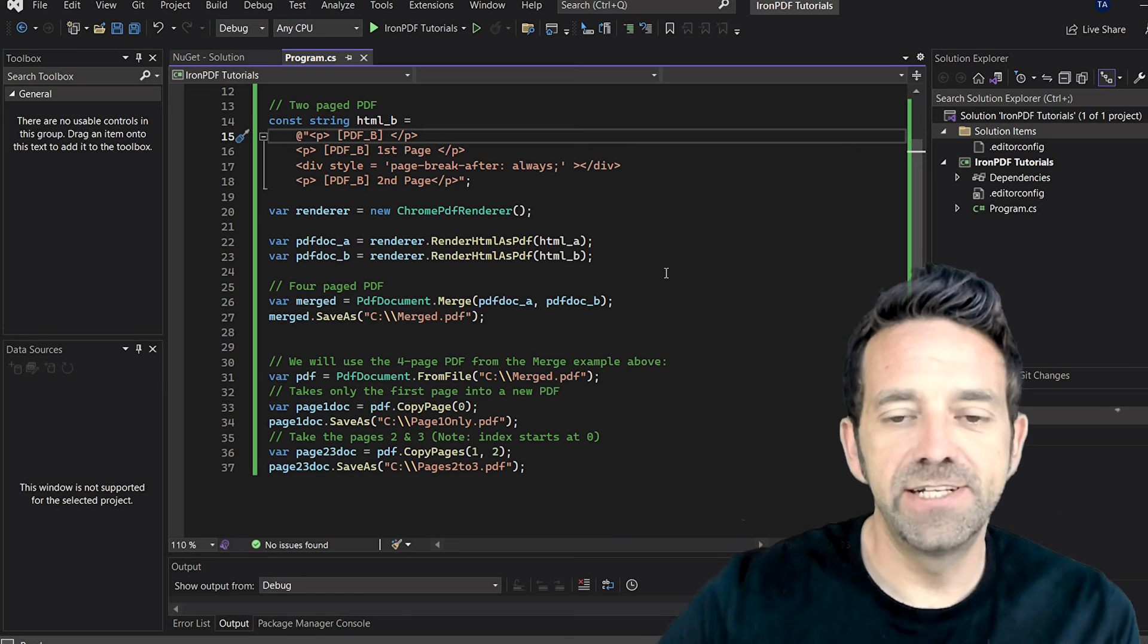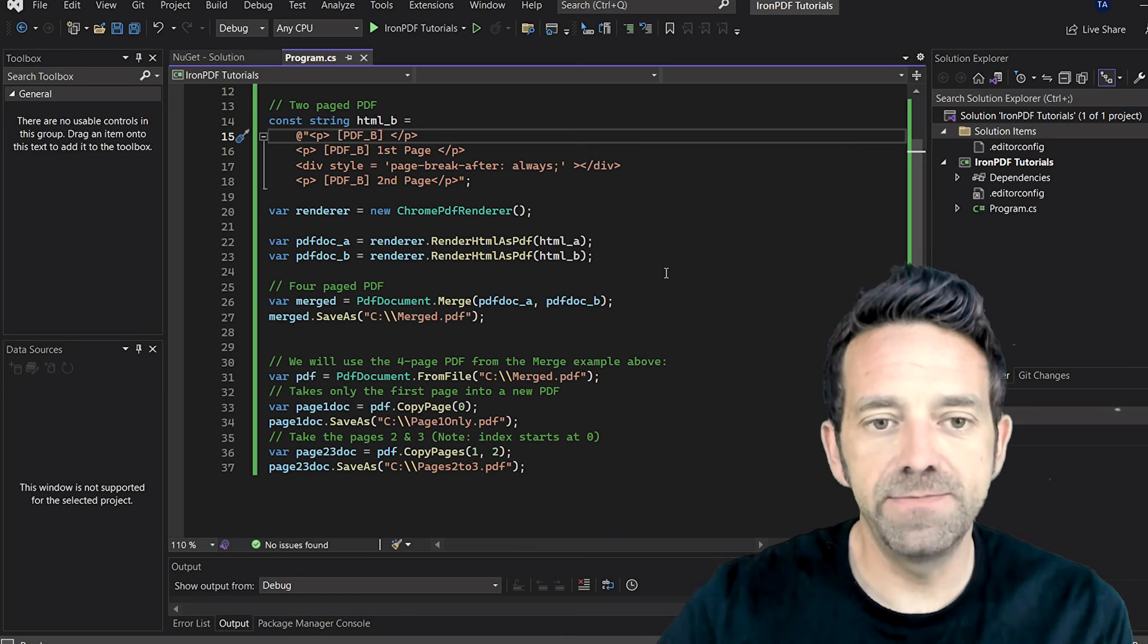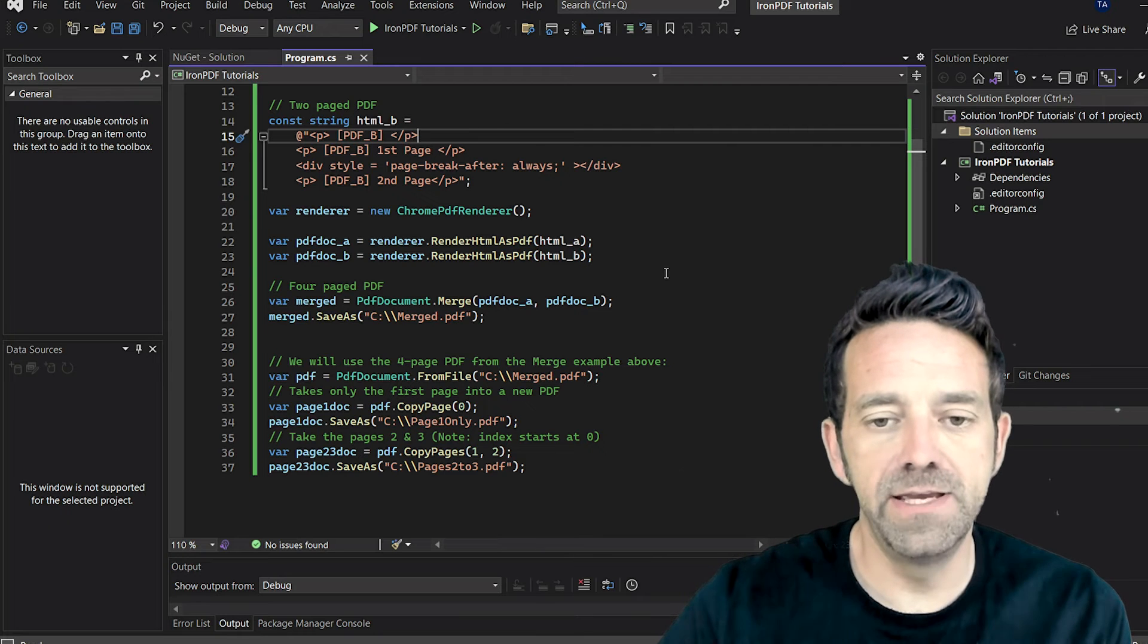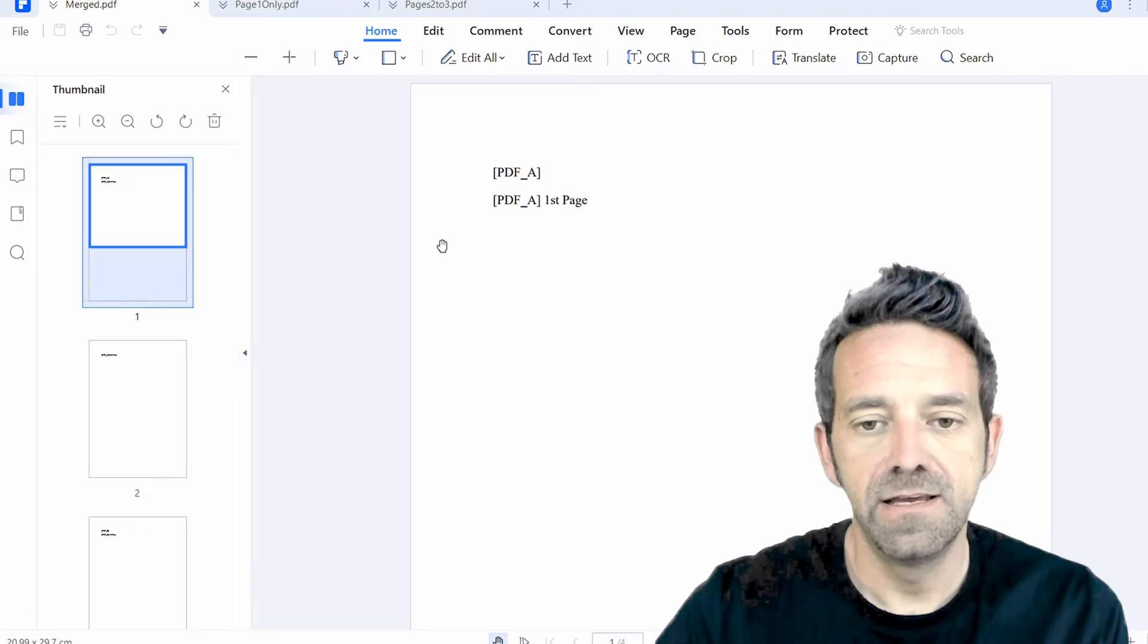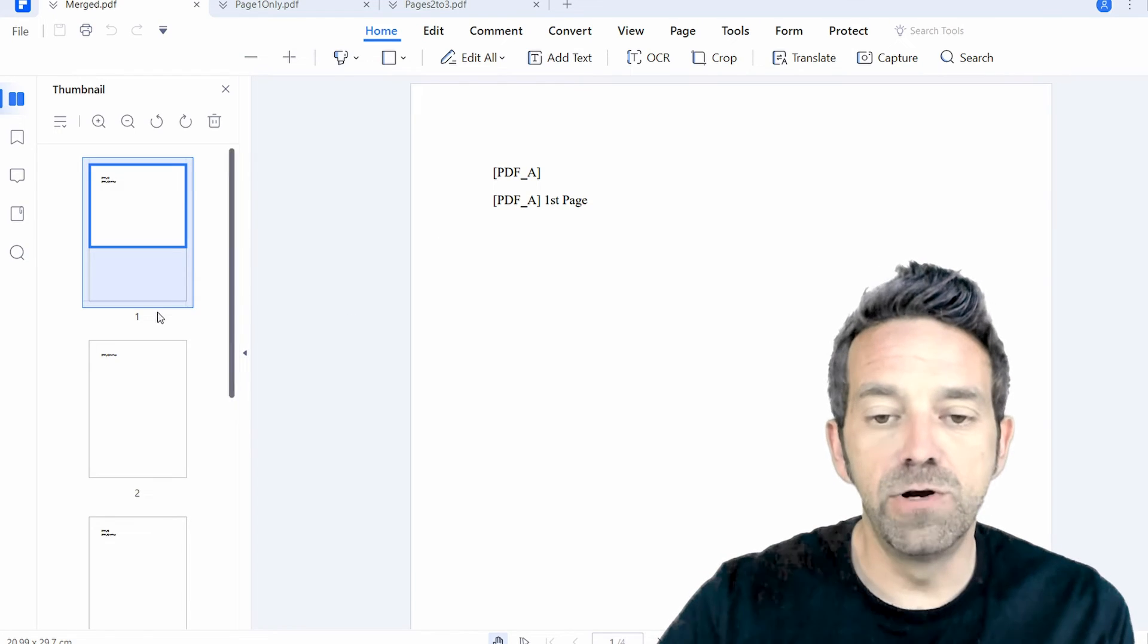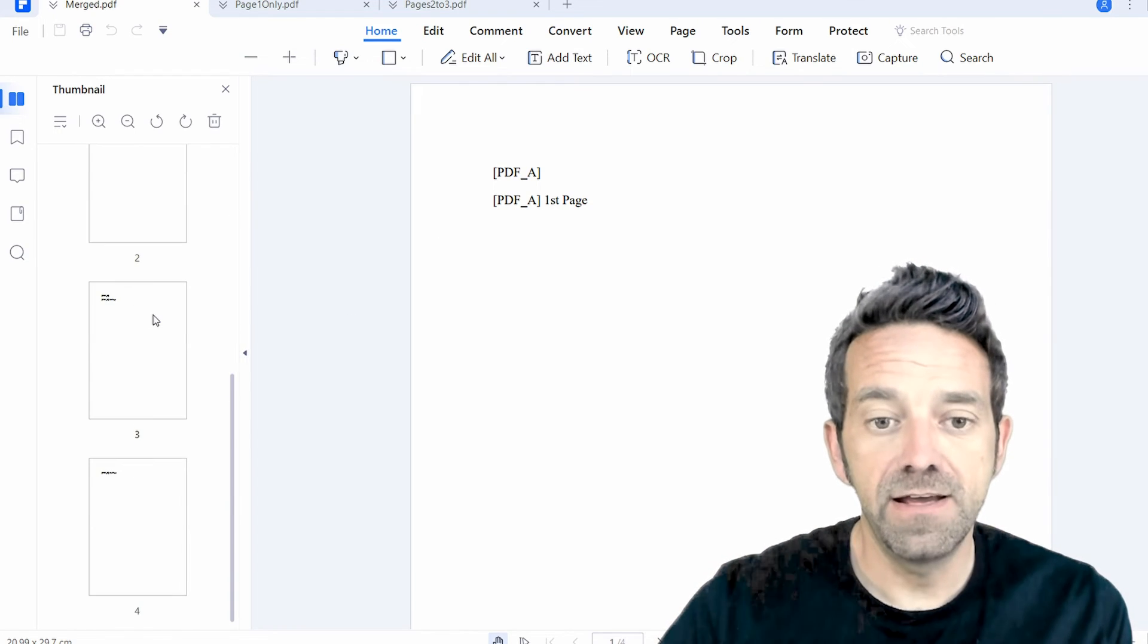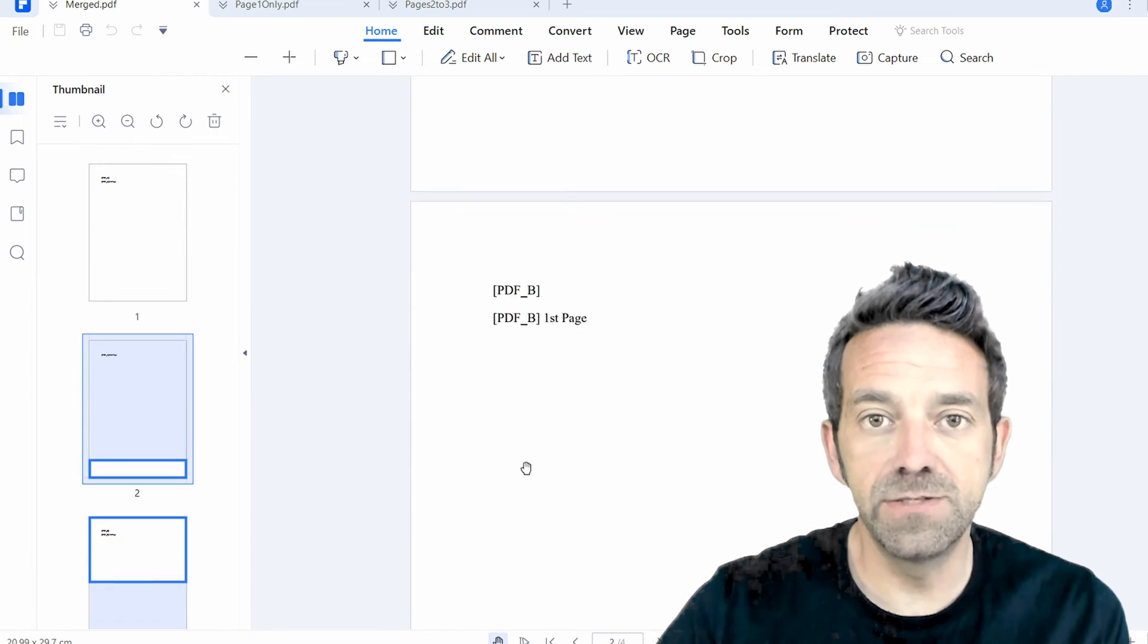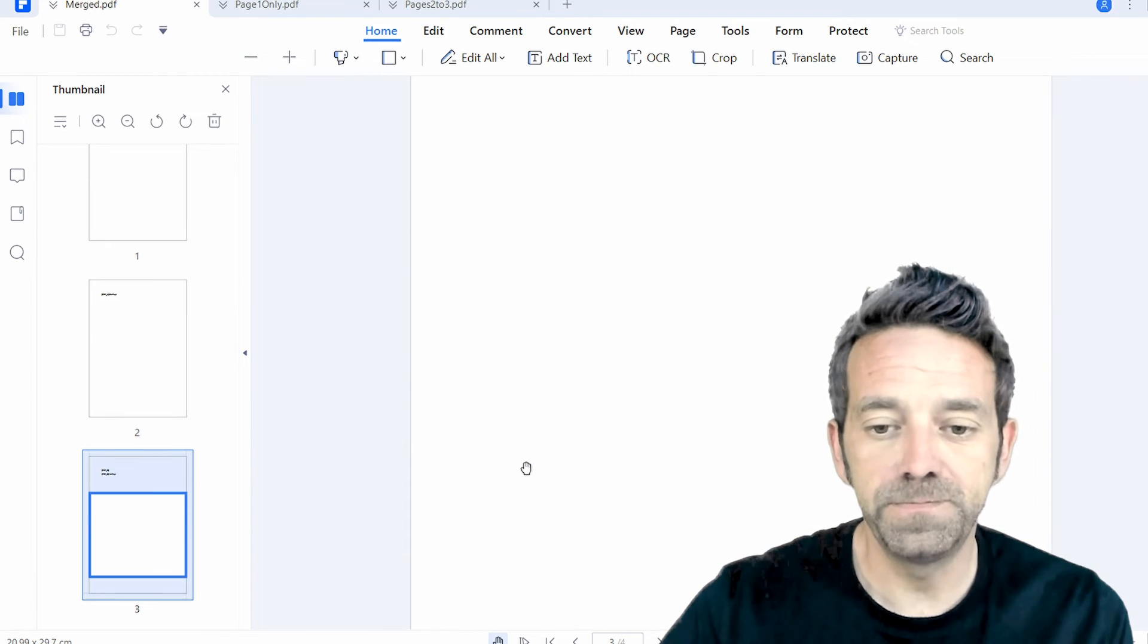Our project has finished running, so let's take a look at the output PDFs. Here's the merged PDF file. You can see that it's our four-page document as we expected.